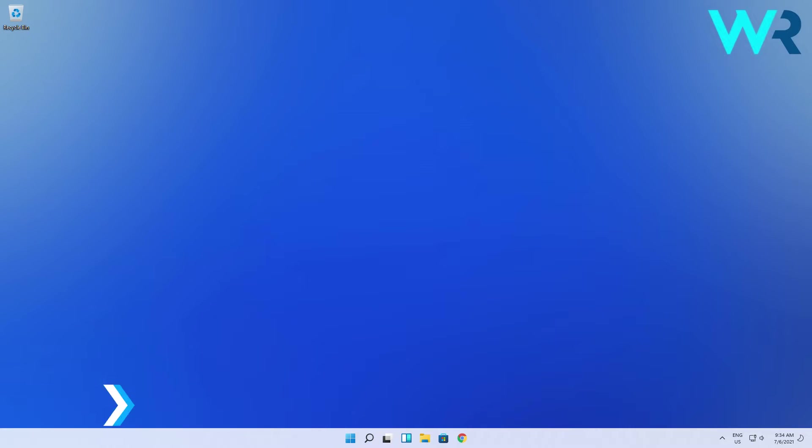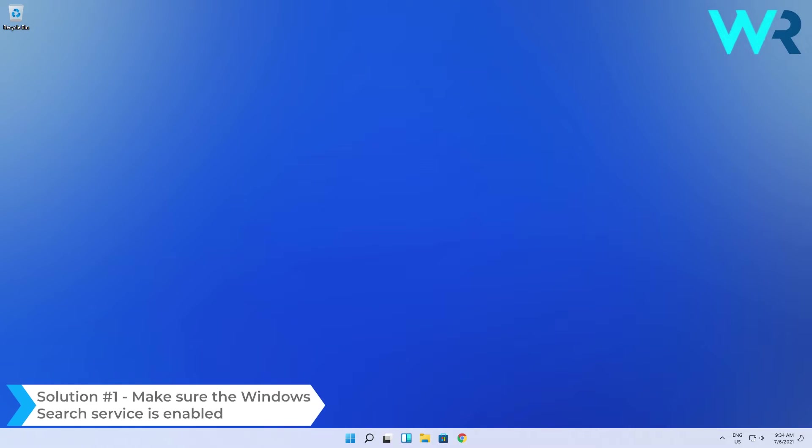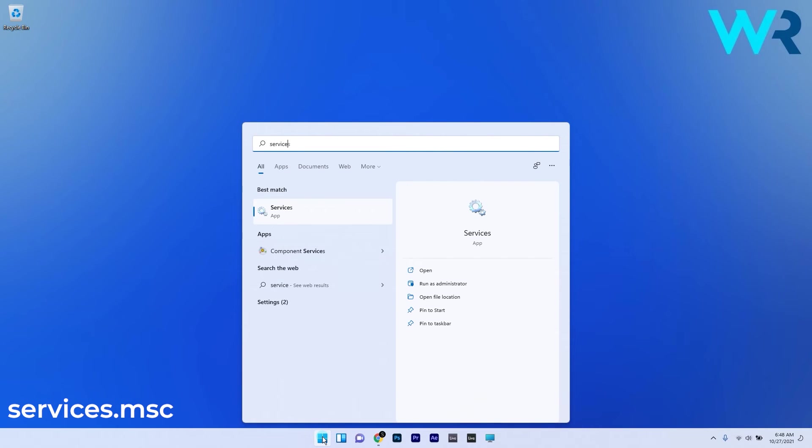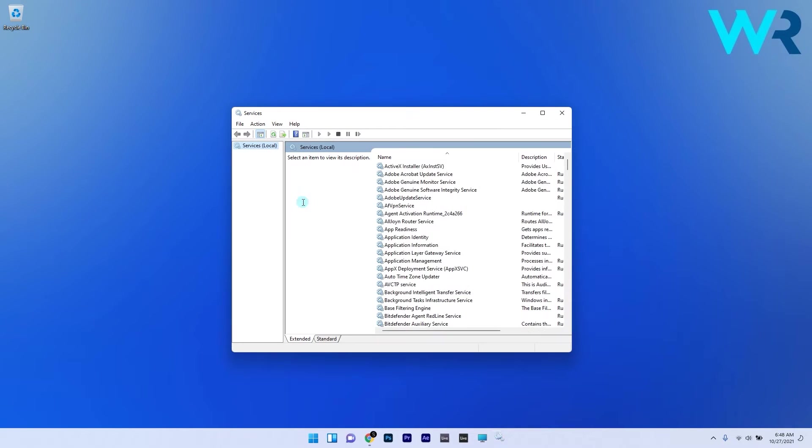The first solution that you should definitely take in consideration is to make sure the Windows Search Service is enabled. To do this press the Windows button then type in services.msc and select it from the search results.